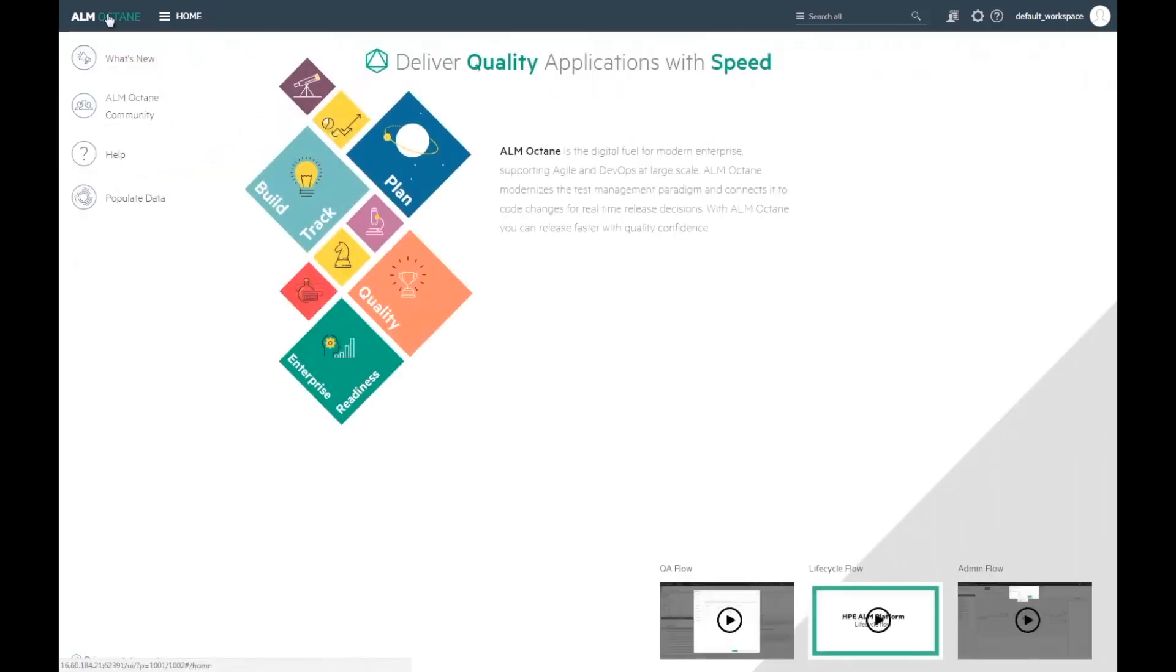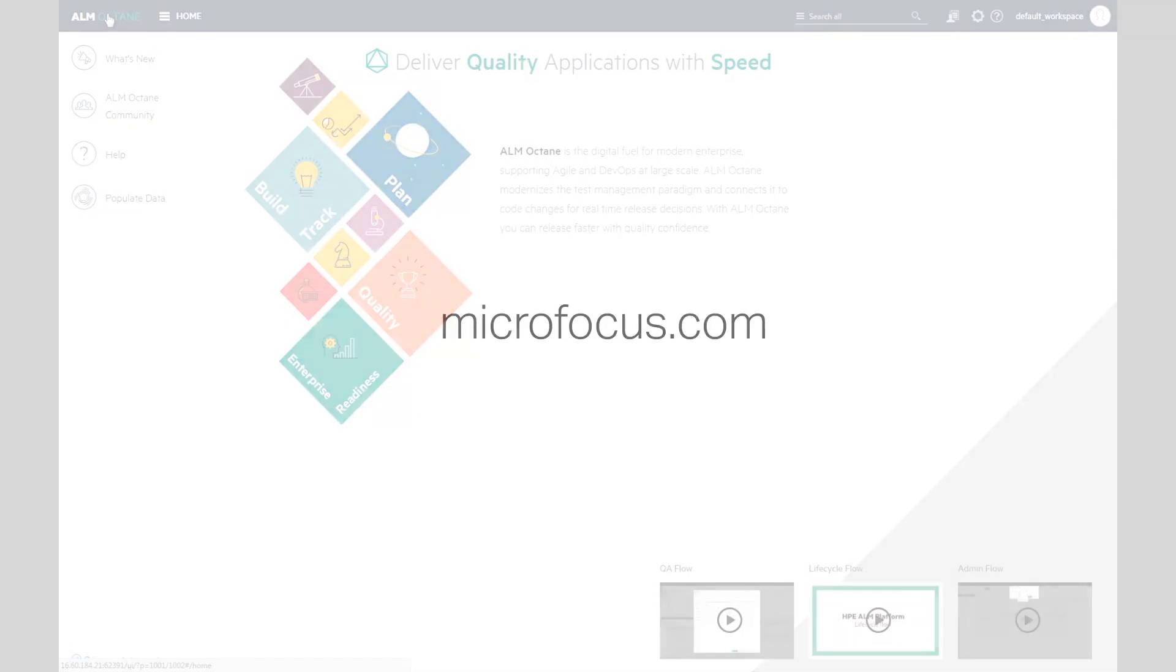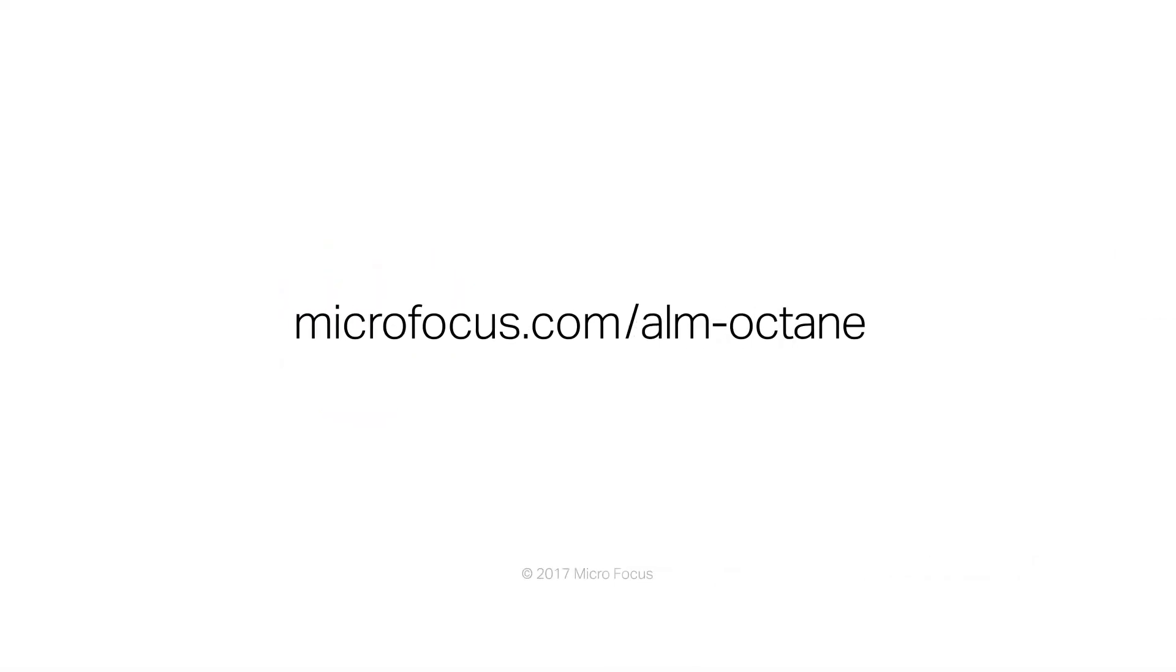This was a quick overview of the quality and test management features in ALM Octane. Try it out to learn more.